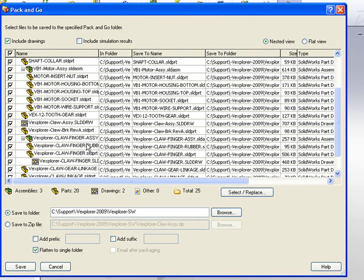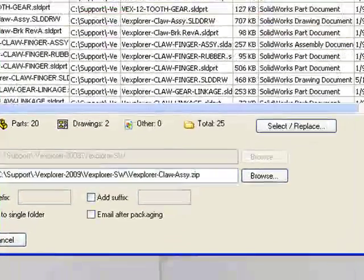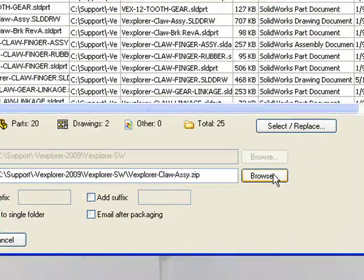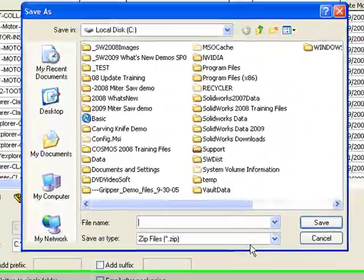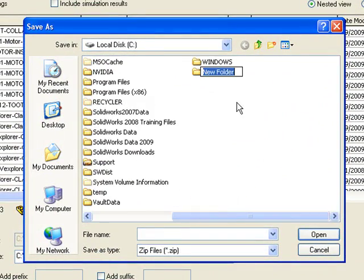So ultimately, the Pack and Go feature gives us the ability to gather up all the reference documents, save them to a folder, or save them to a zip file. And in my case, I'm just going to save out to a new folder on my C drive.